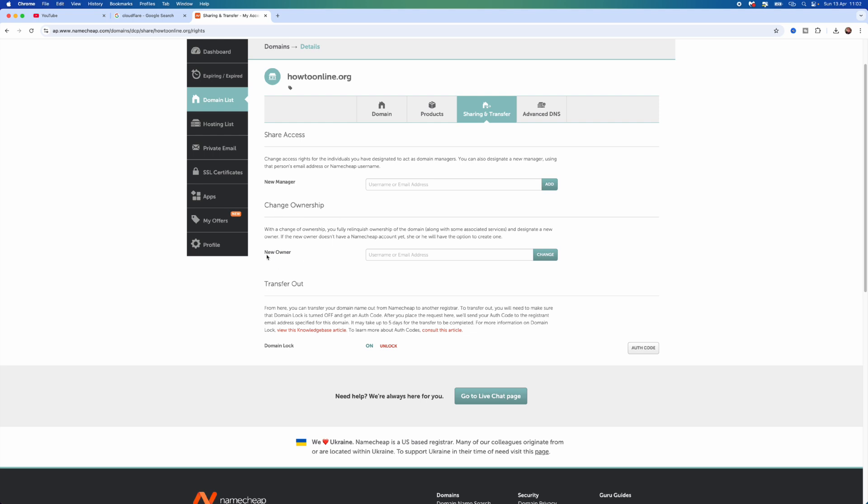If you go down to where it says New Owner, you now want to enter in the username or the email address of that specific person. Once you enter in the email address of the person that you are transferring your domain ownership to, you then want to click on Change.